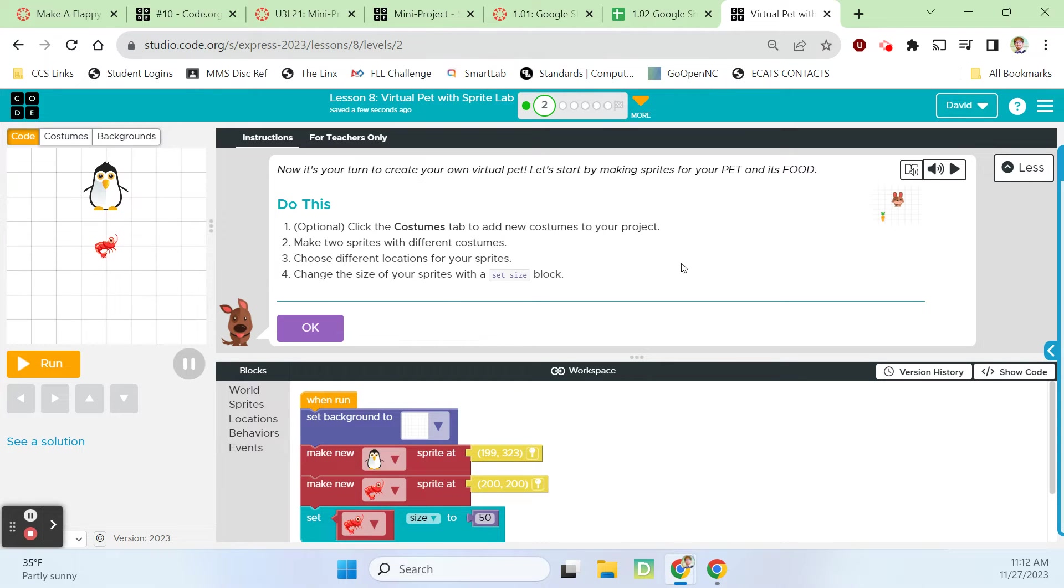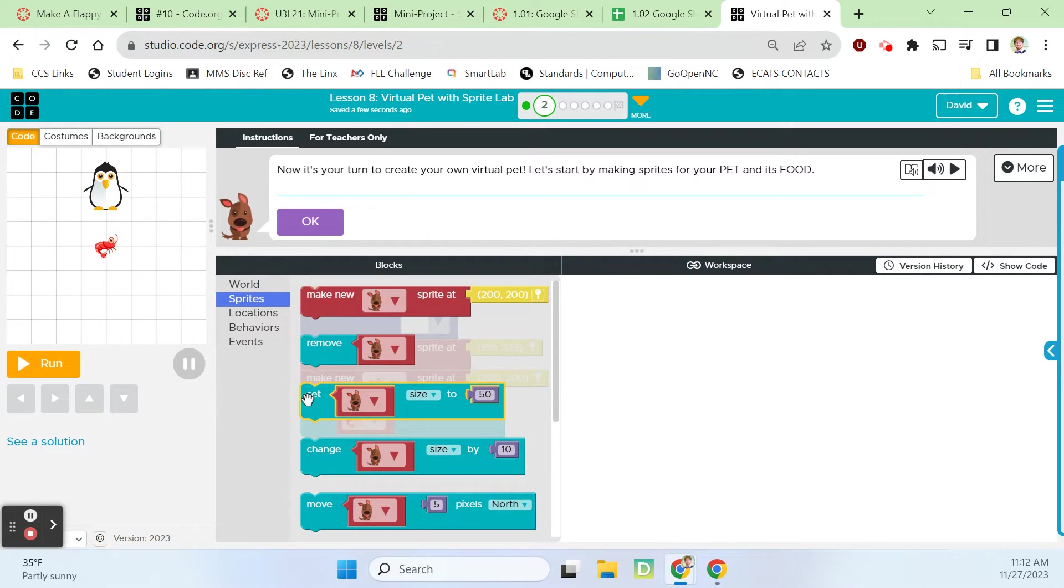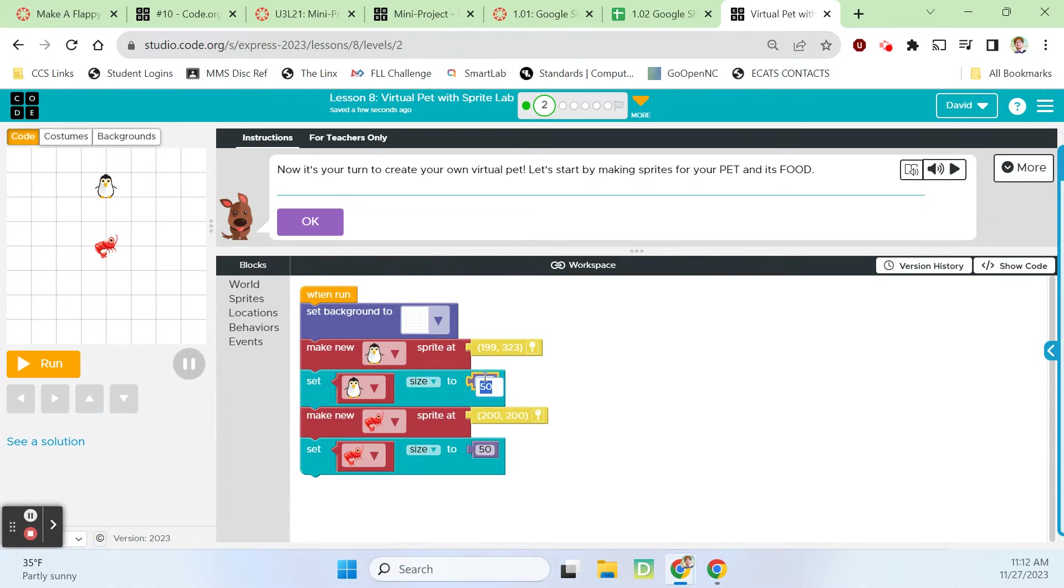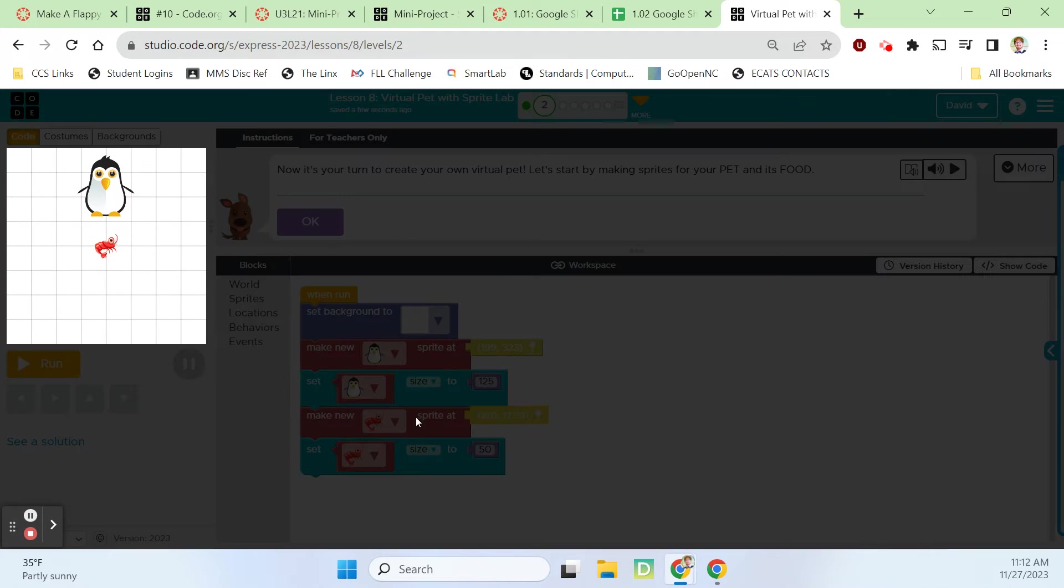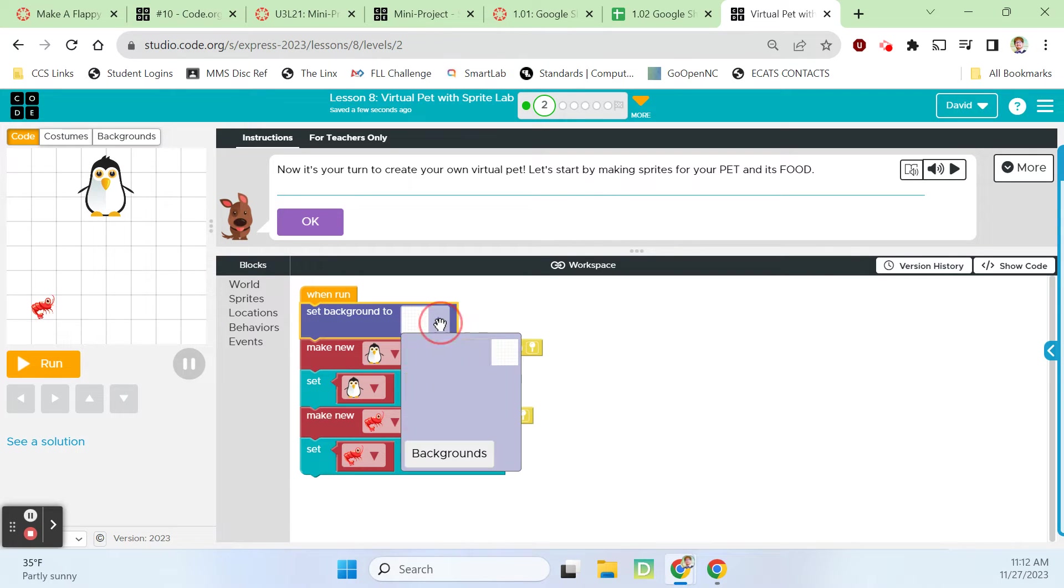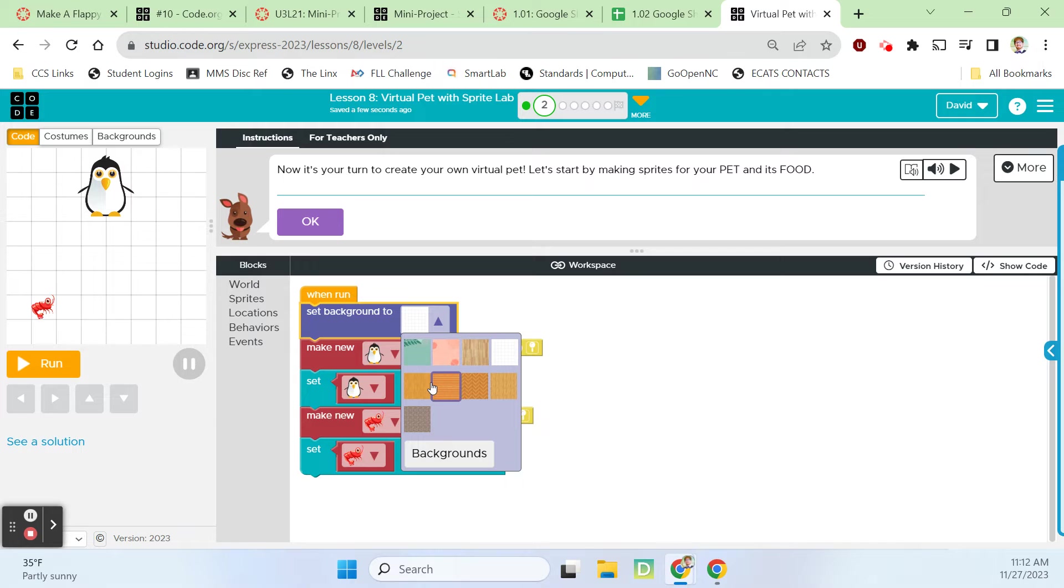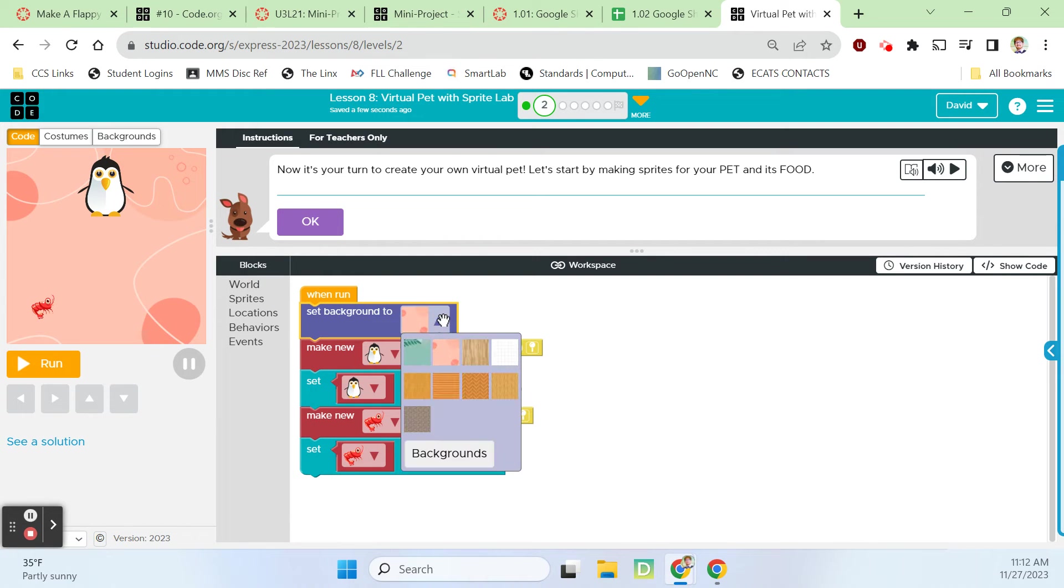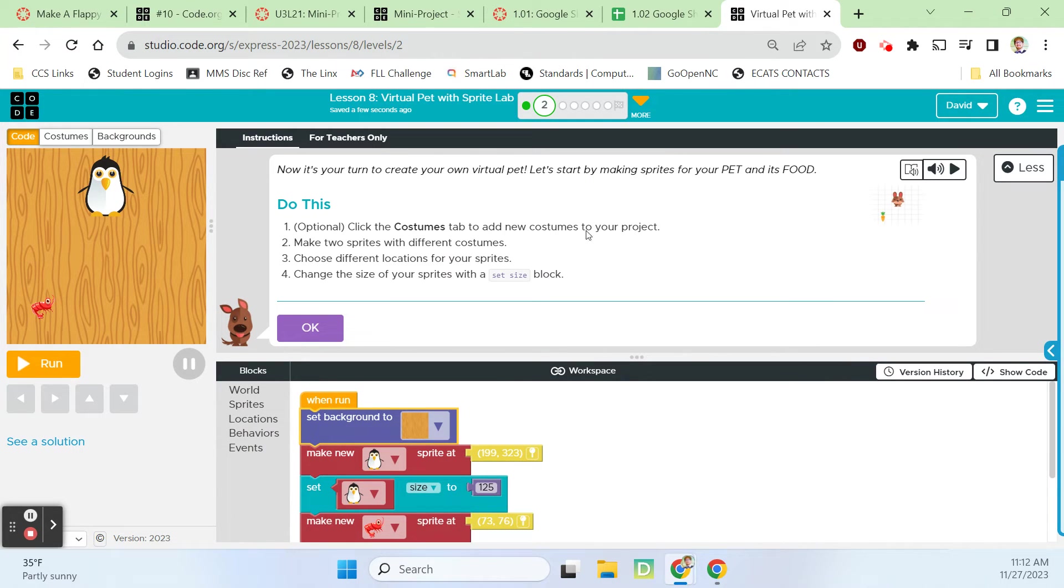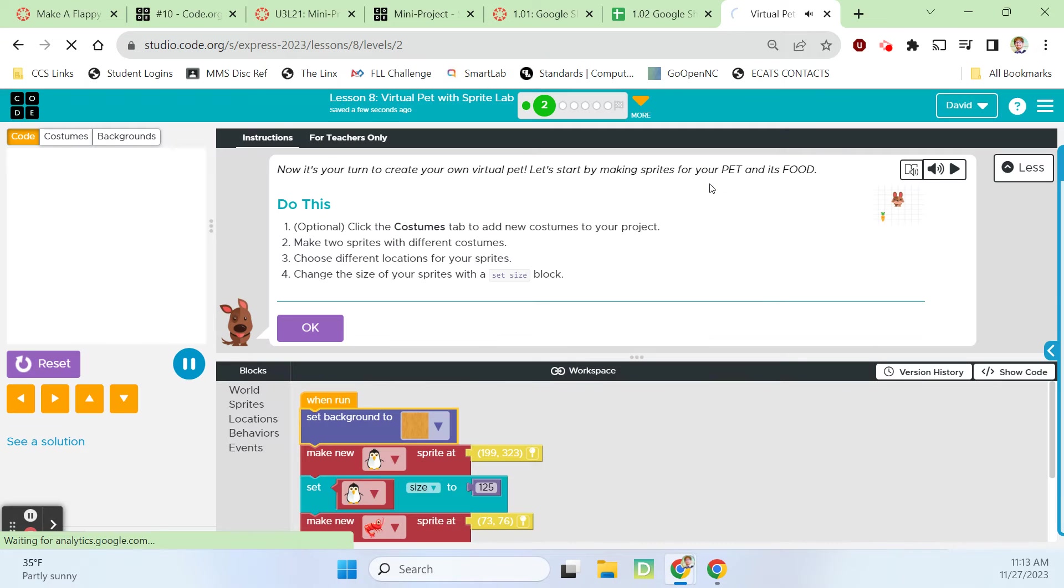Choose different locations for your sprites and change the size of your sprites with a set size block. I'll make my penguin a little bit bigger. Let's make him like 125, that'll make him 25% bigger than he was originally. Then let's move our shrimp right here. I also want to set my background to something. That makes it a little more standouty.